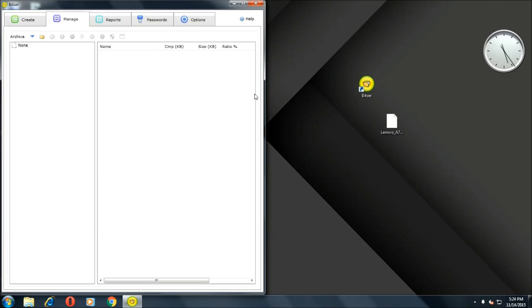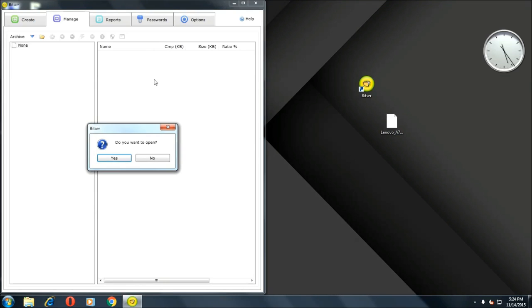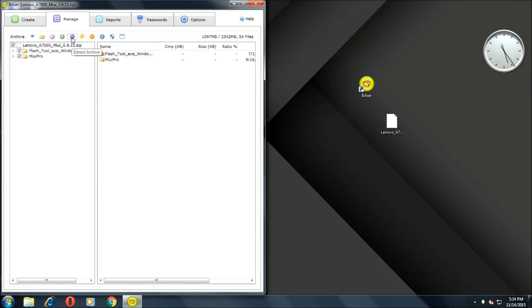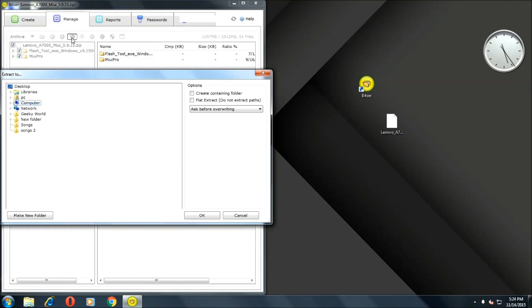Once it's open, drag the file over here and click on yes. Here it will show two files - the Flash Tool DXE and the MIUI Pro.